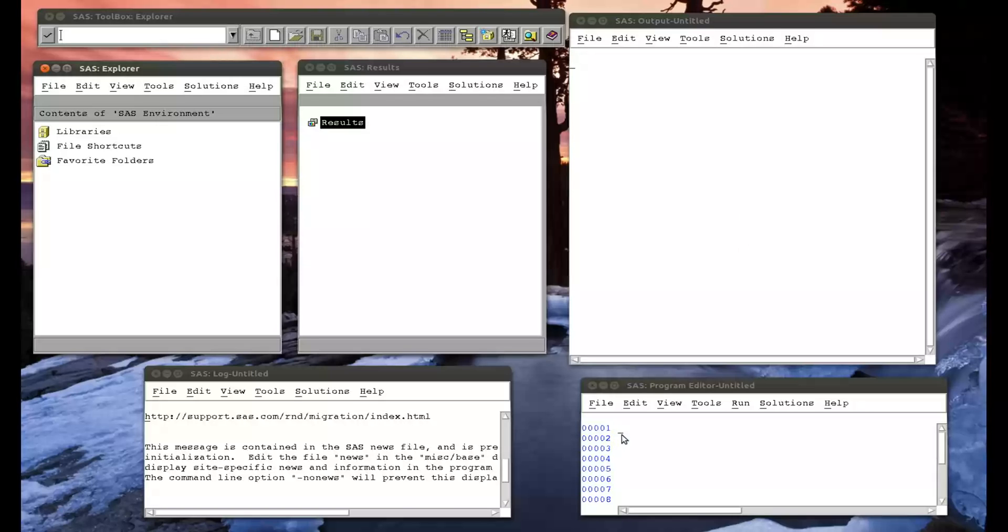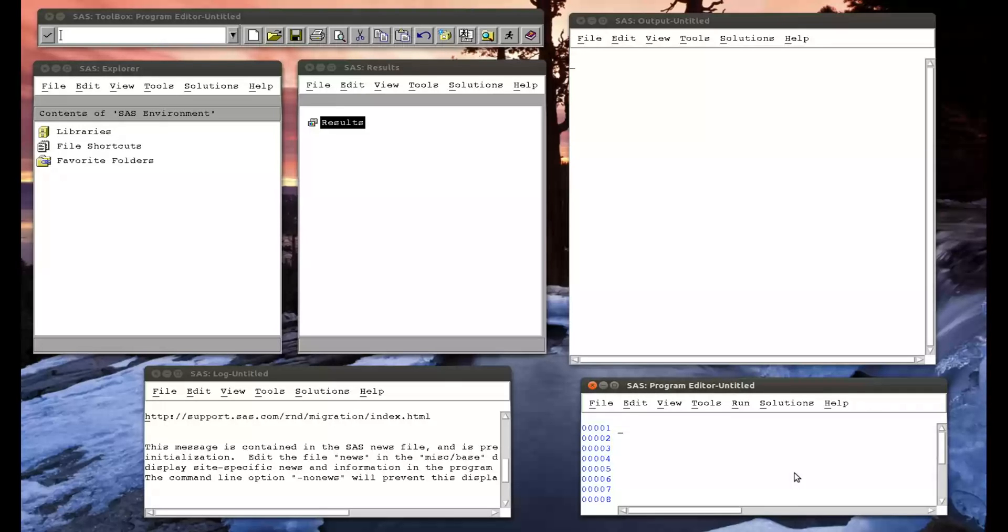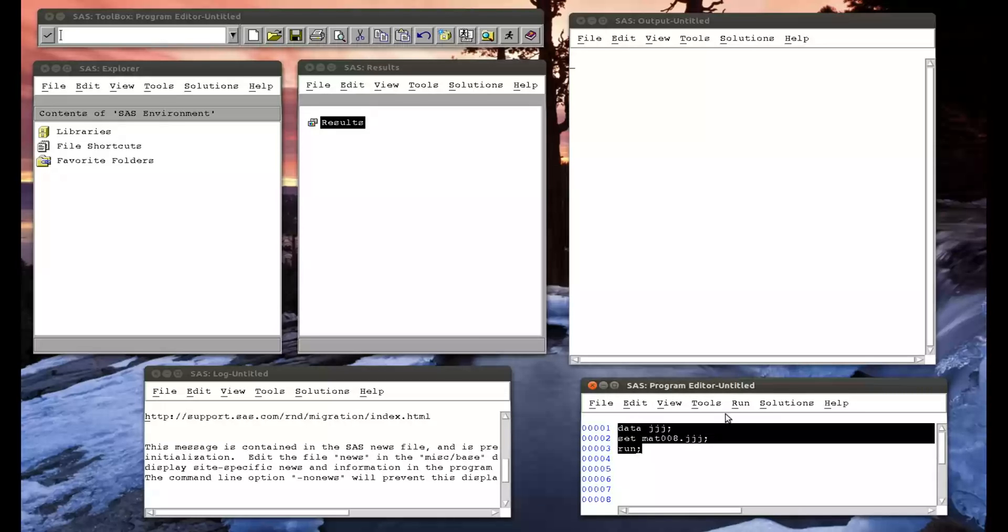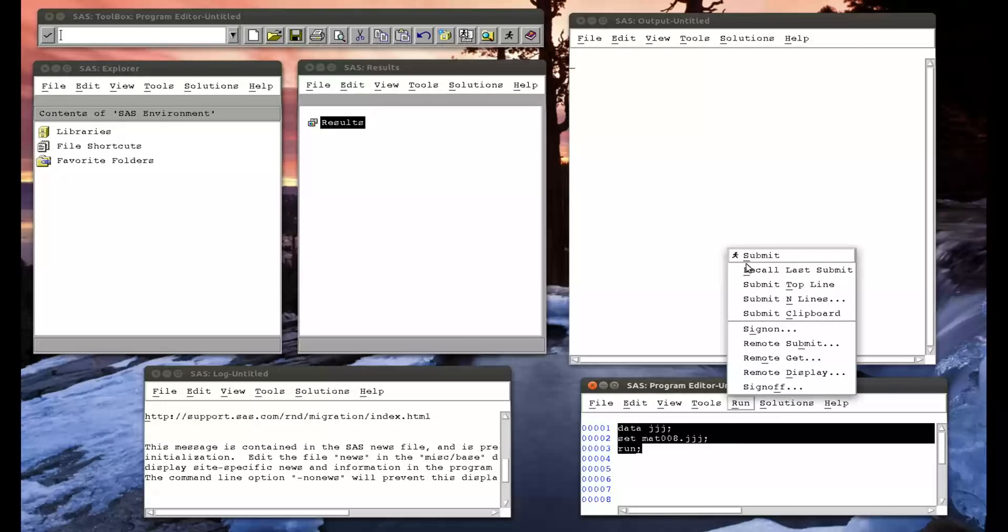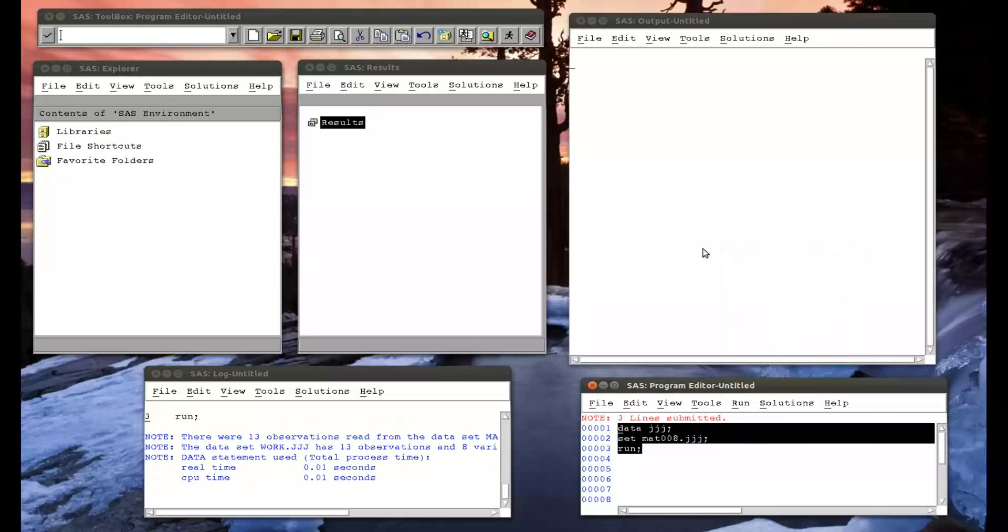But it's worth knowing, so it can help tidy up code. I'm going to create the data set jjj in my work library. And I'm going to set the data set mat008.jjj, so semicolon, and I'll run. Let me just run that so we can take a quick look at this data set, submit.